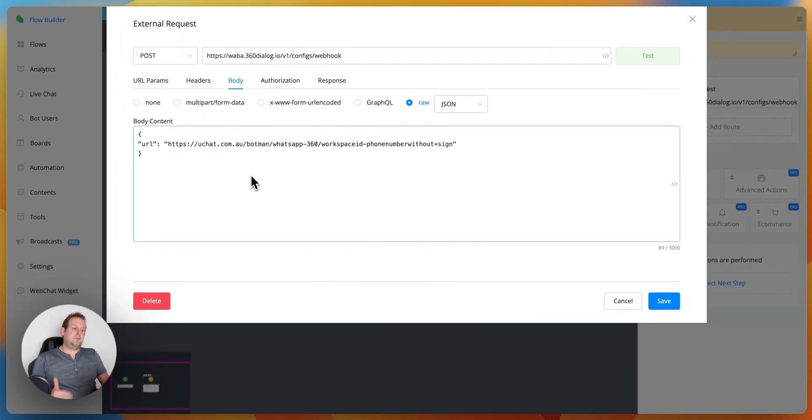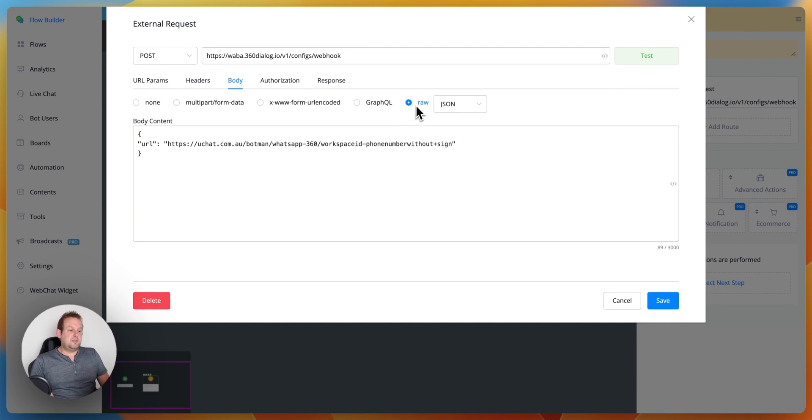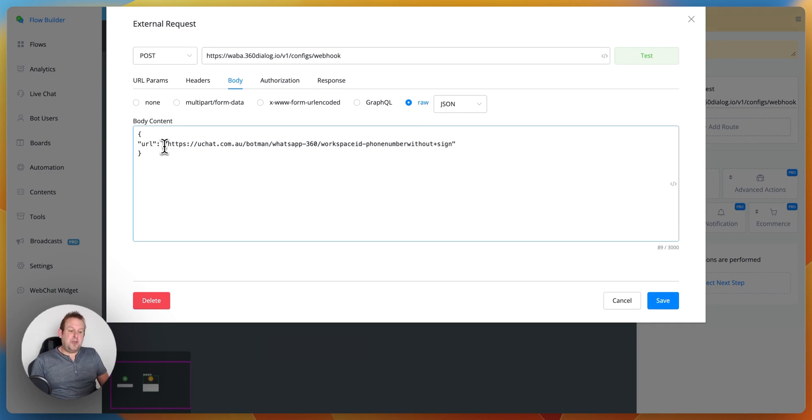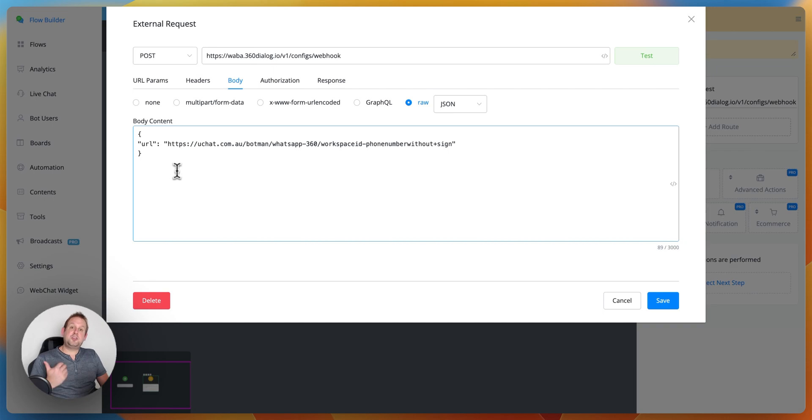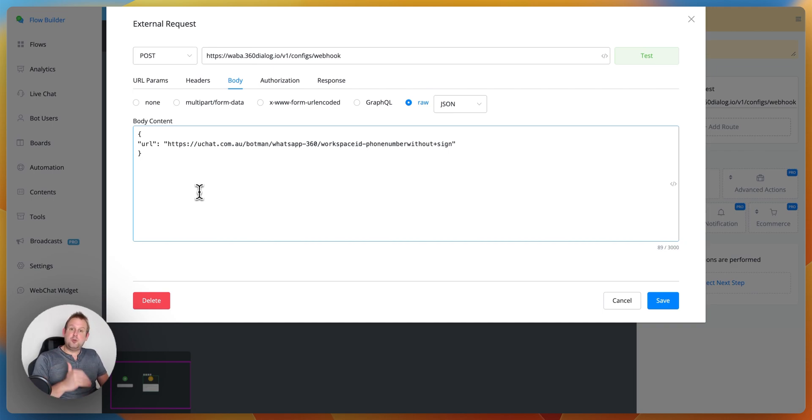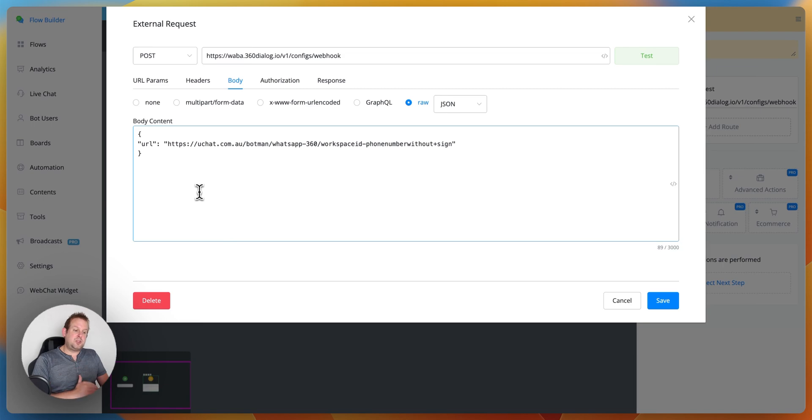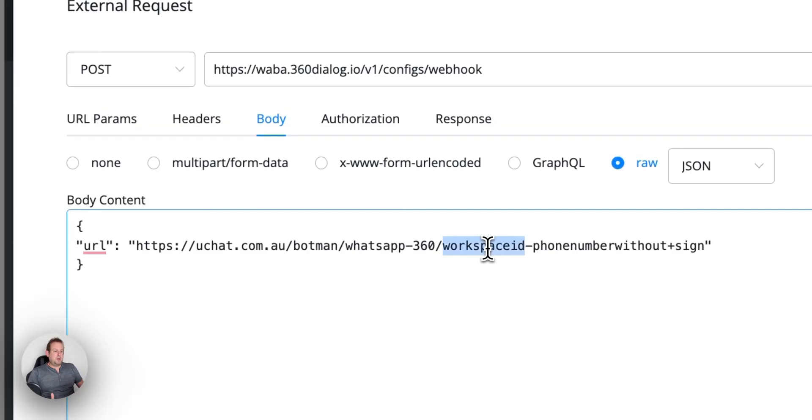On the body itself, you need to go with the raw and then a JSON format and under the JSON format you will have this URL as key and then the value will be as following. So we will have https backslash backslash then we have uchat.com.au backslash botman backslash whatsapp then hyphen 360 backslash this one is dynamic.